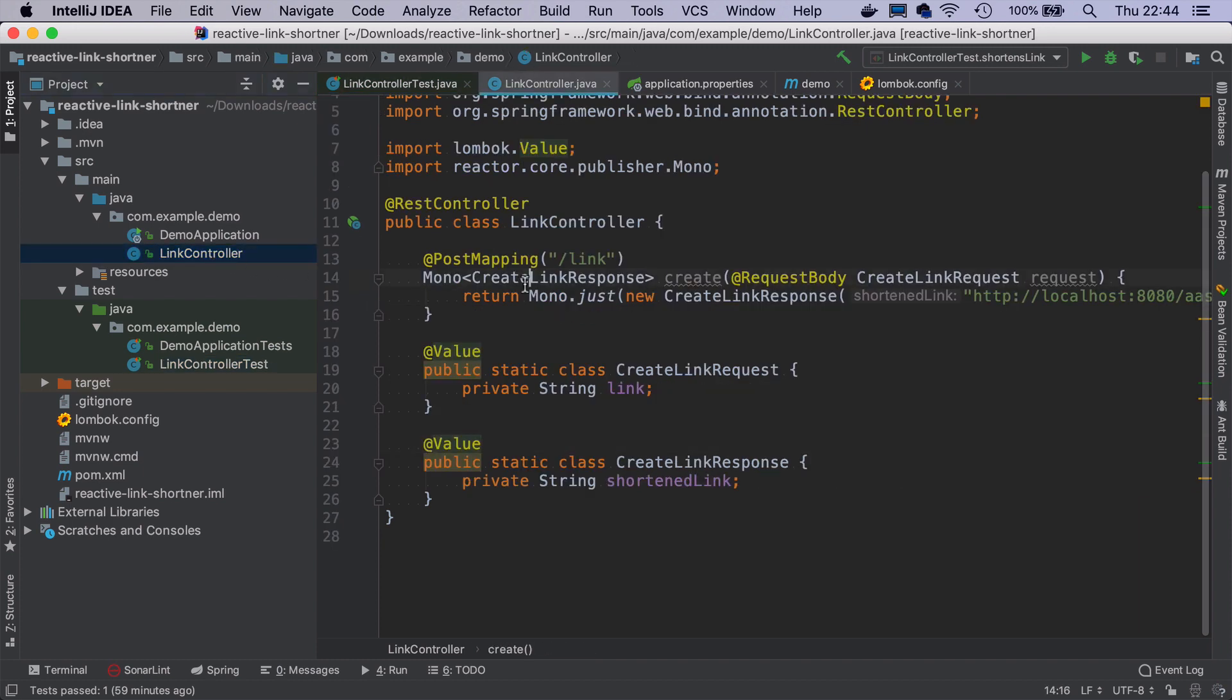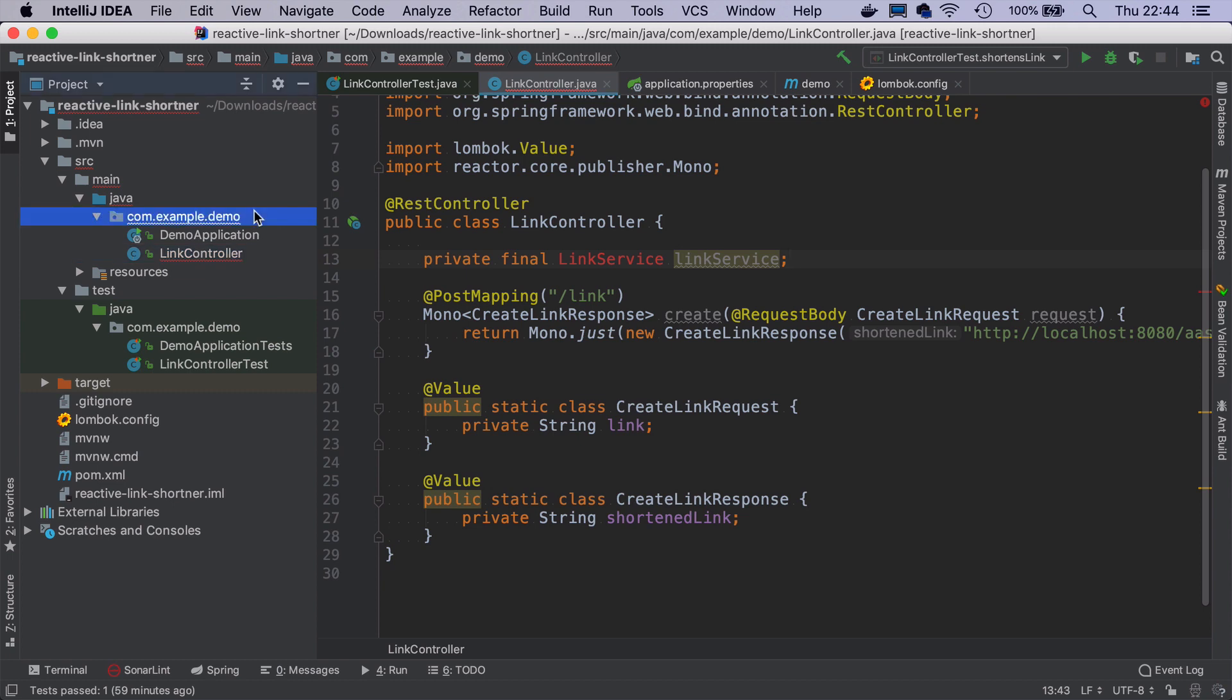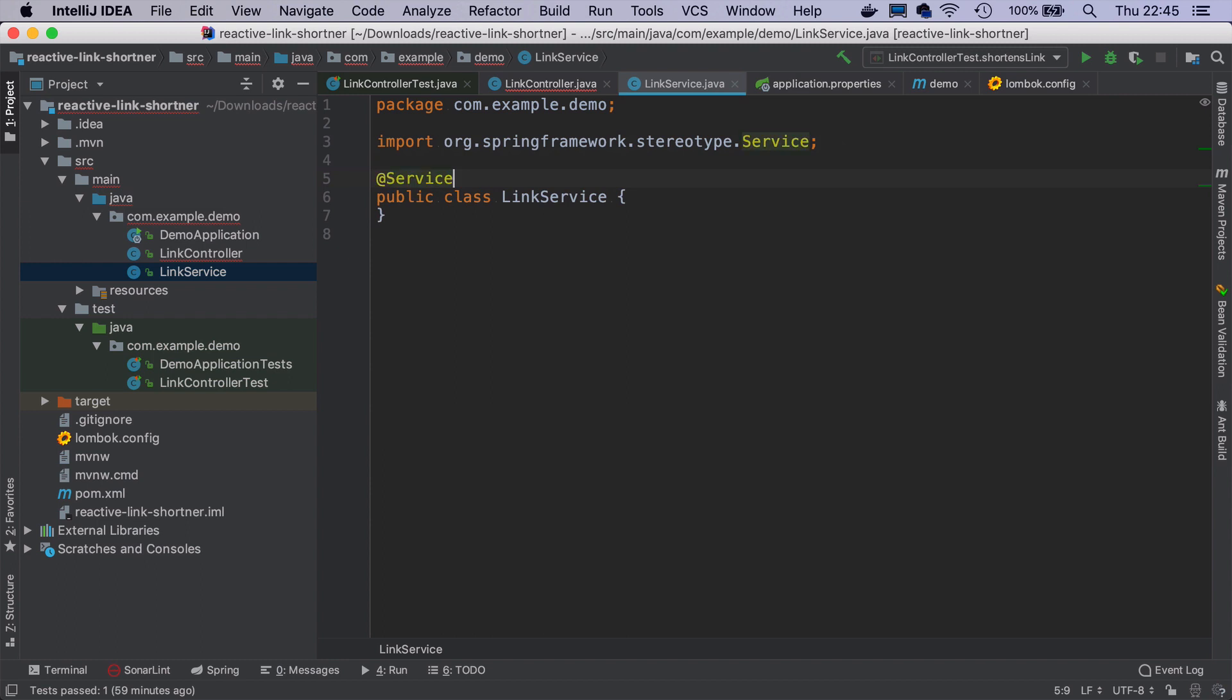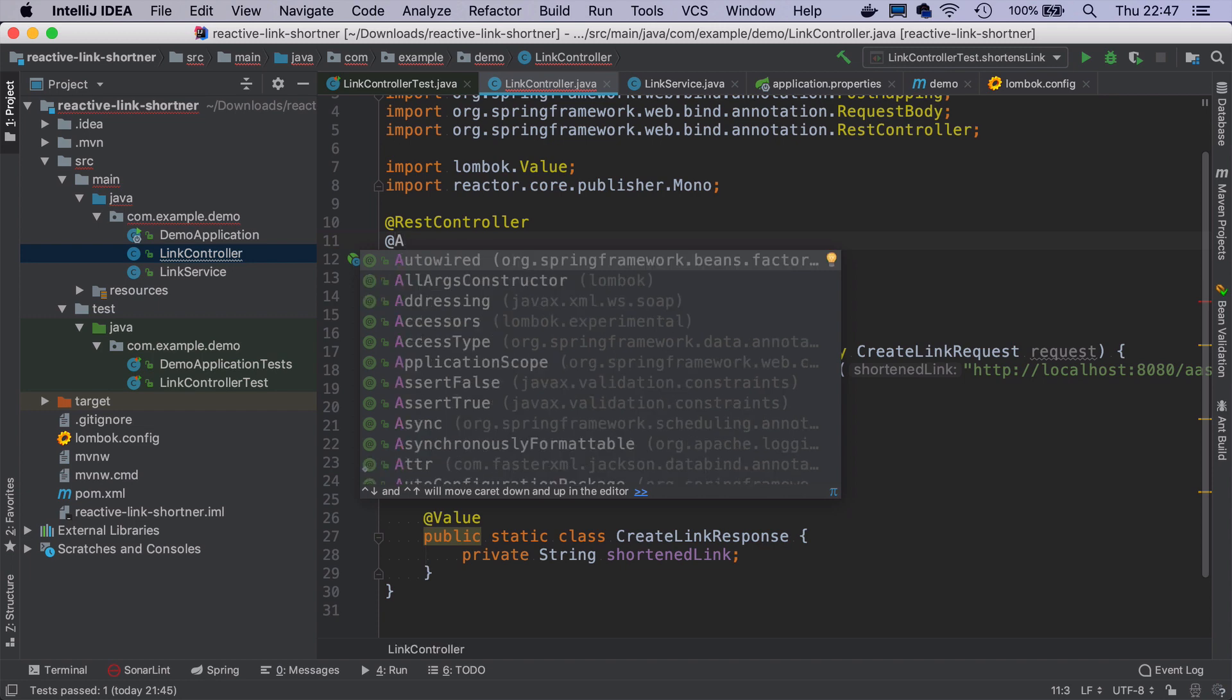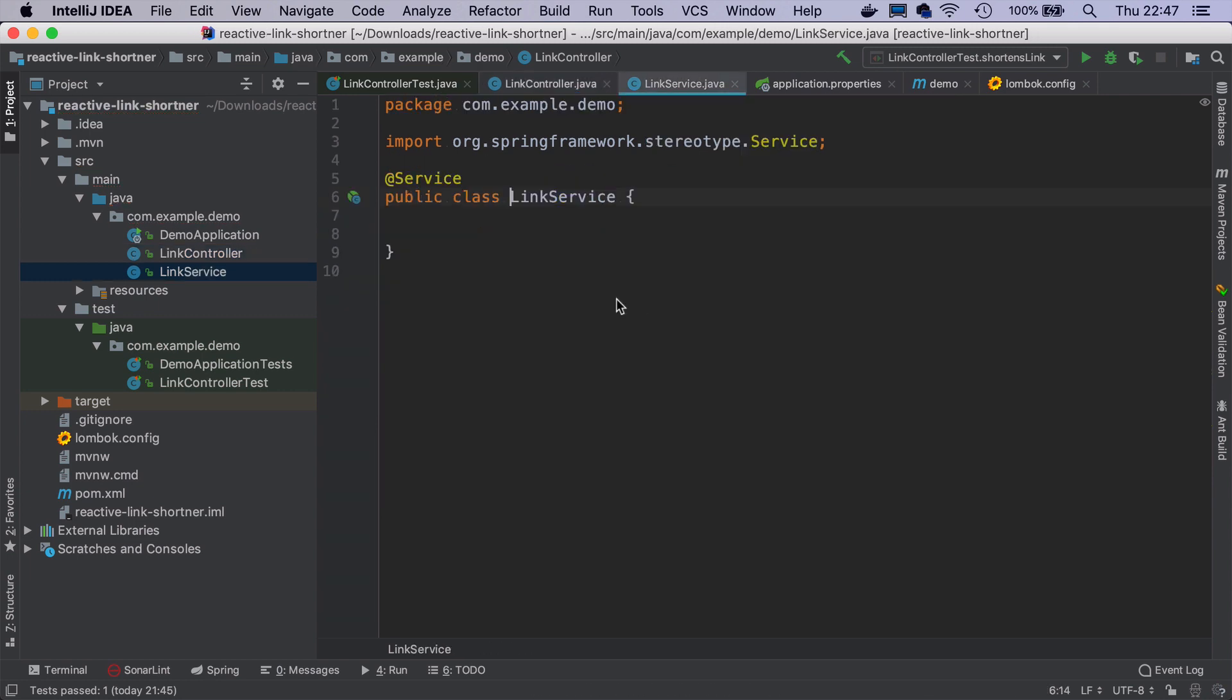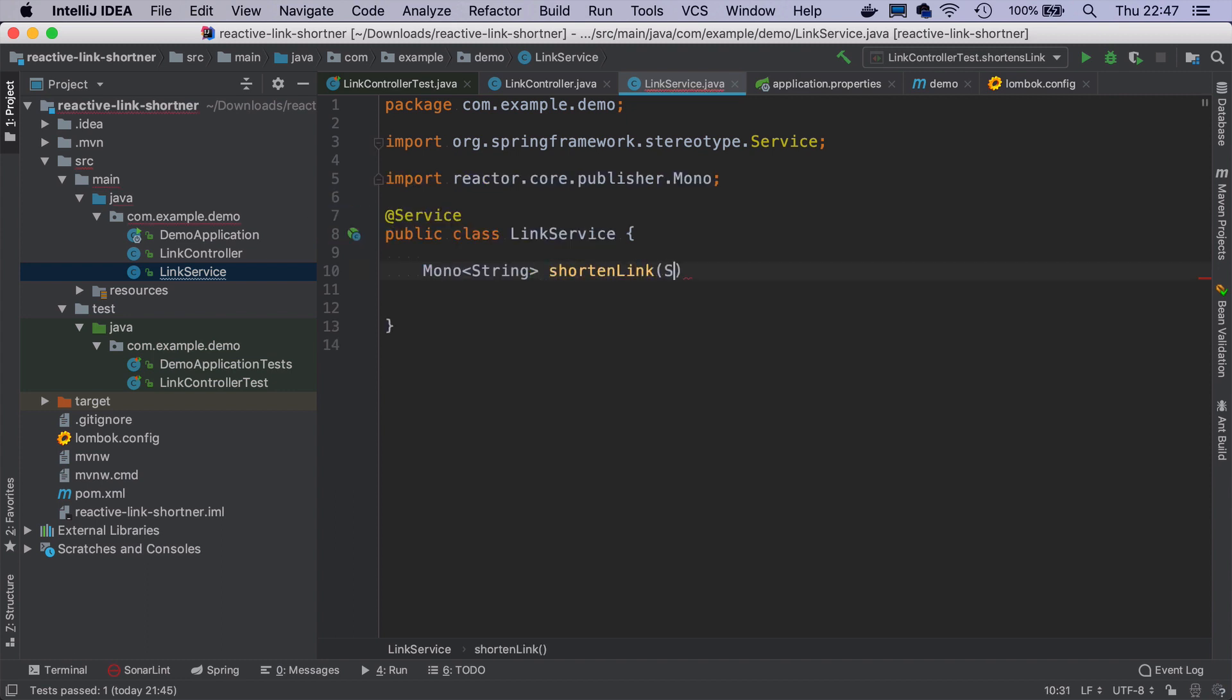Okay, let's implement the actual logic of shortening the link and definitely this logic will not be in the link controller. What you want to have instead is a link service that will encapsulate all the logic of shortening the link and getting the original link for the shortened link. So I will create a LinkService class here, annotated with @Service from Spring framework. I can also use Lombok to add required arguments constructor.